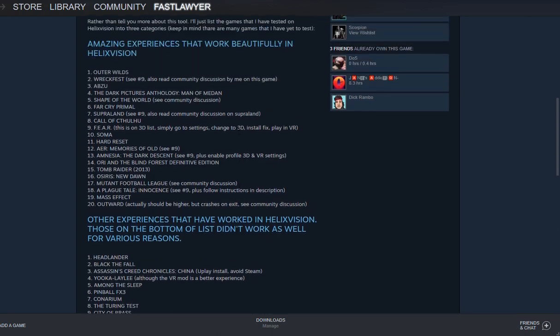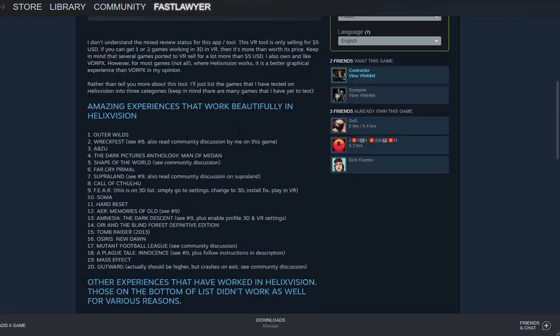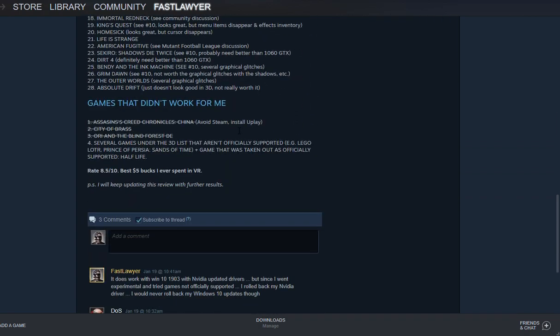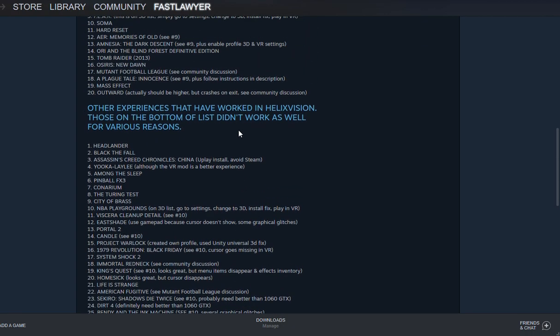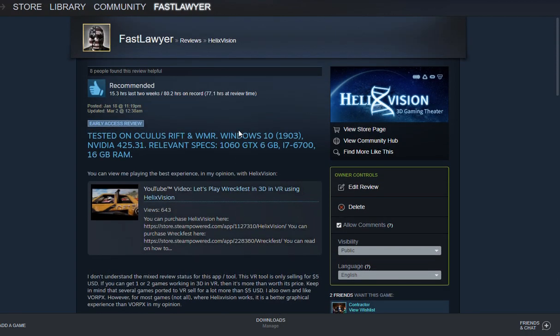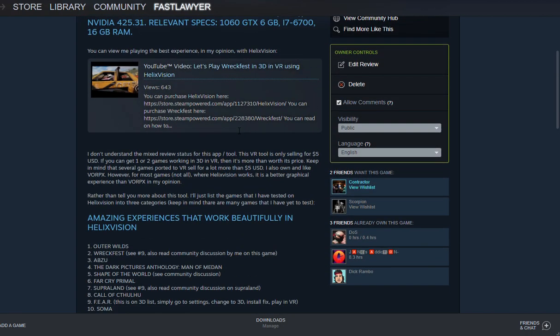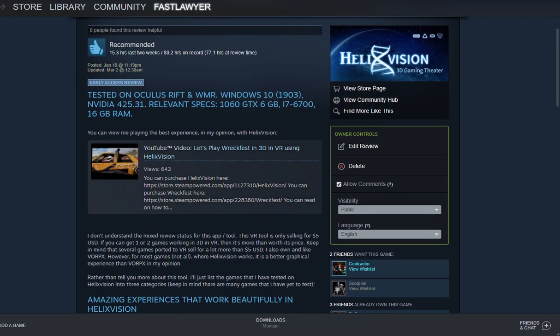So this is something that I strongly believe in. There's very few games that I play that just don't work. One of those is Prince of Persia, Sands of Time. I've just never been able to get that game to work. Keep in mind that it's an older game, and there are some games that aren't officially supported that I've tried that also just haven't worked. So let's go ahead and look at HelixVision.